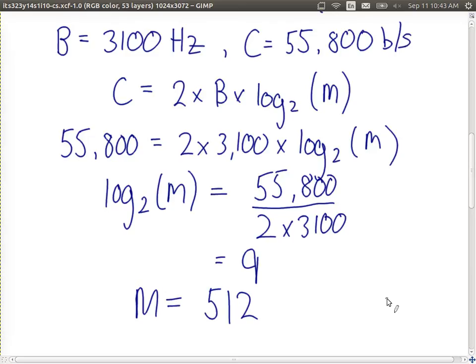ADSL uses the same telephone line, but it's not limited to just the 3,100 hertz. ADSL took advantage of the fact that the telephone line actually allowed up to about 1 megahertz. One approach for increasing data rates up to 20 megabits per second was to use a larger bandwidth. The advances in technology made that possible.